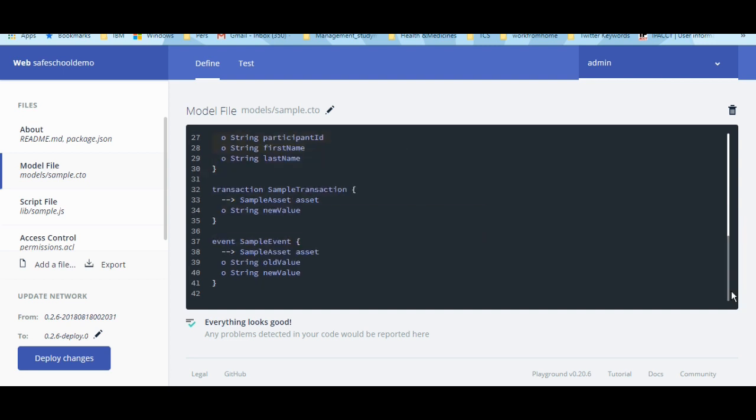Model files define the assets, participants, transactions, and events in our business network.